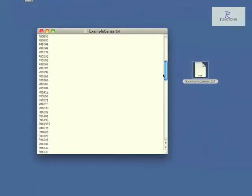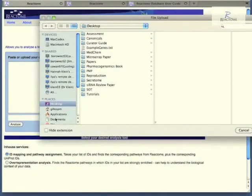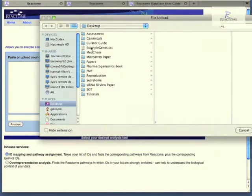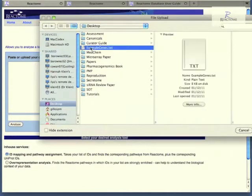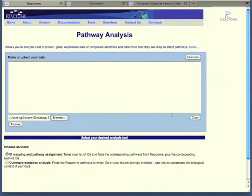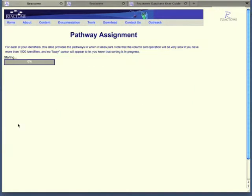In this case, I have taken the example data and created a local file. If I select that local file, in this case example genes, I can then return to the window and upload that file and start the analysis by clicking analyze.